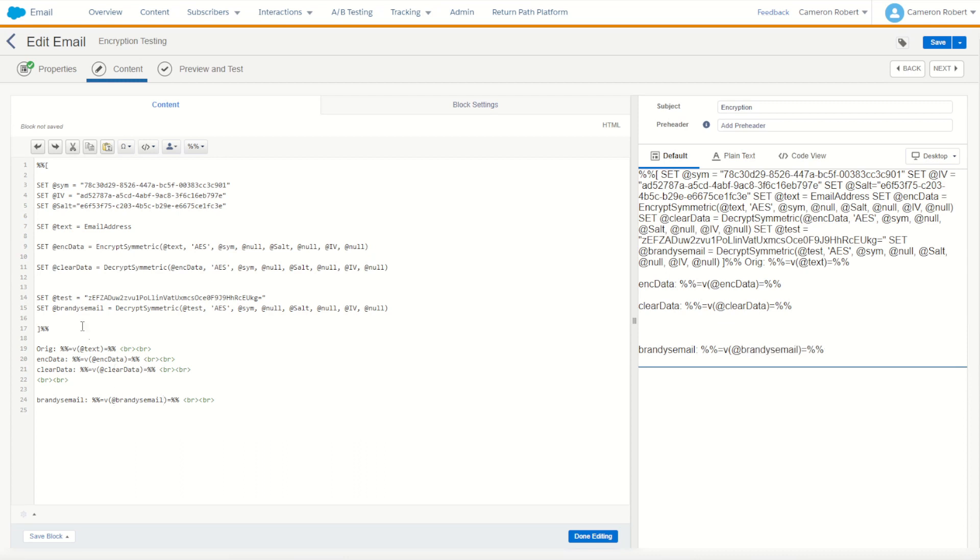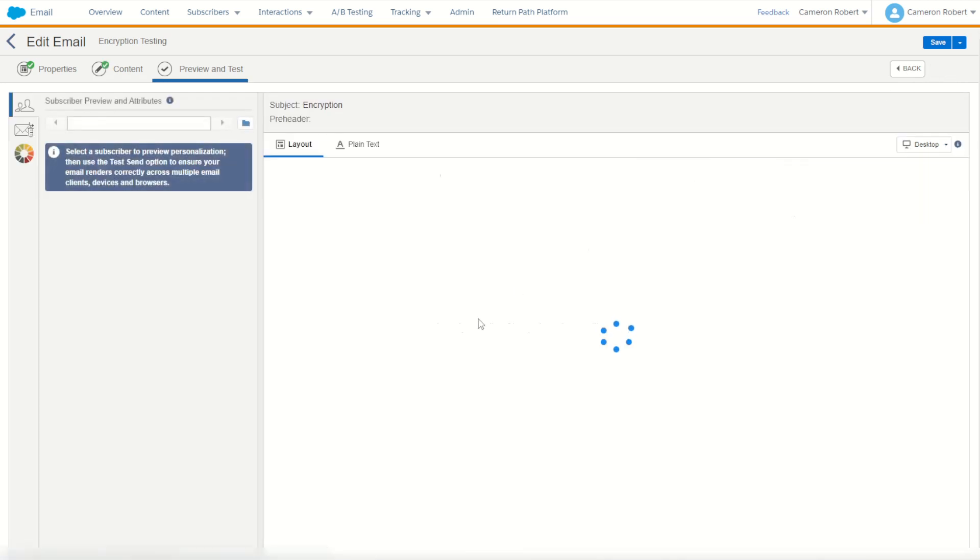There we are. So hopefully we've inputted Brandy's encrypted email address, we then decrypt Brandy's email address and Brandy's email comes as our output. Let's give that a try.